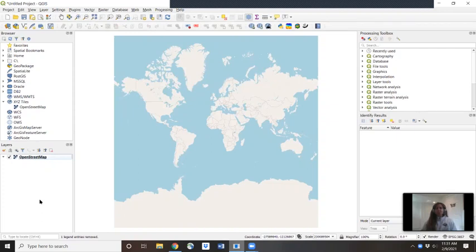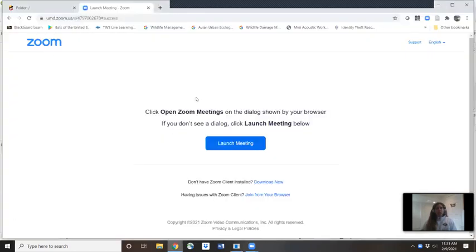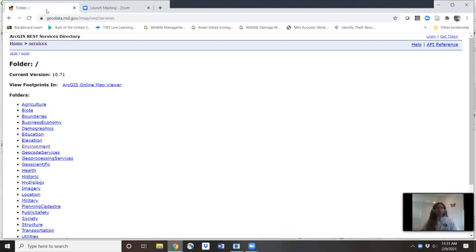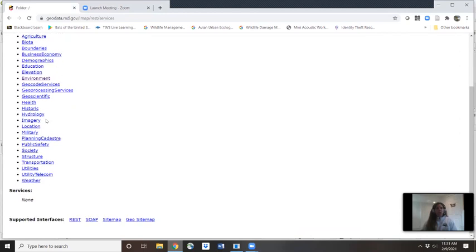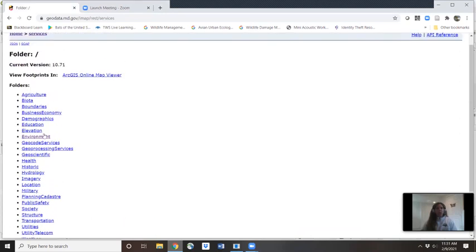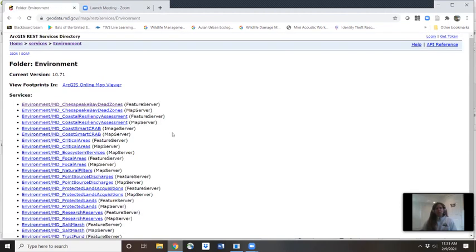Today I wanted to show you another way you can load in layers into your QGIS. If you go to this website of GeoData — this is the IMAP website, and I'll send you a link in just a little bit — you can play around with any of these folders. Let's try out environment. Let's say we're interested in Chesapeake Bay dead zones. Let's take this first example.